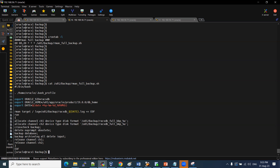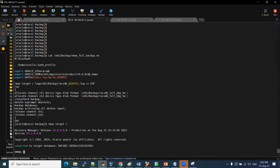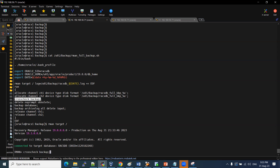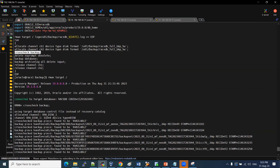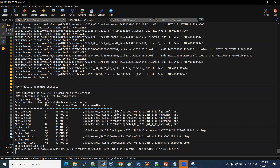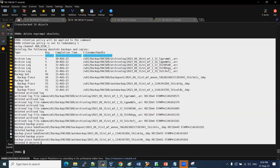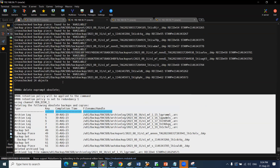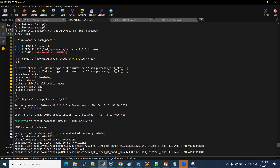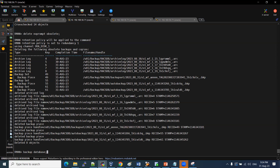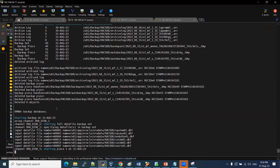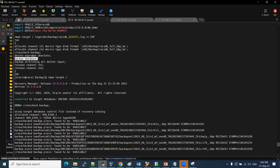This job is manual. We connect RMAN to the target and run a manual backup. When you execute the command, you will see the backup database and the archive logs backup — this is the automated script.